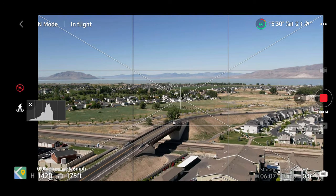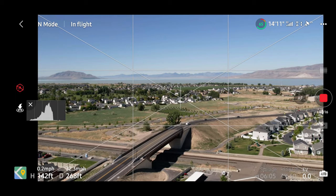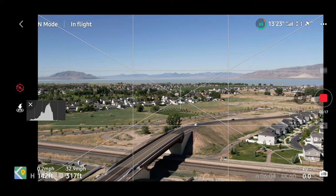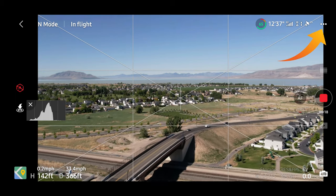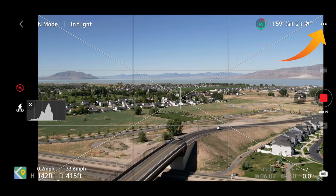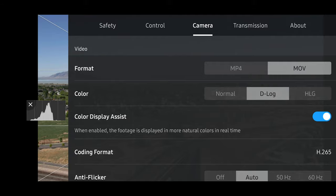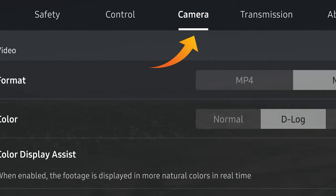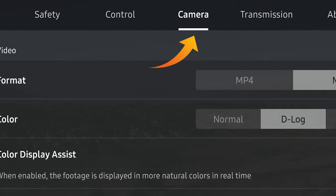Once you're in the app and the drone is connected, fired up and ready to go, you will head into the top right hand corner and tap on the three dots. From here, you'll want to tap on the camera tab and you will want to be shooting in either D-Log or HLG format in order to get this setting. So just below that, this is the new feature called Color Display Assist.